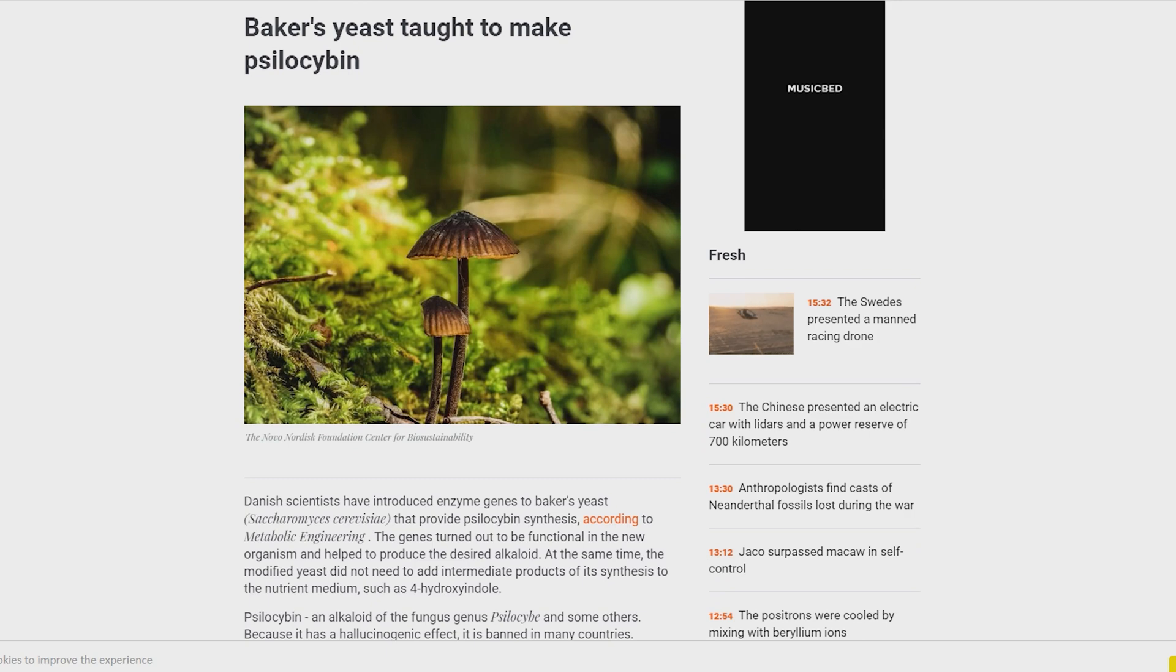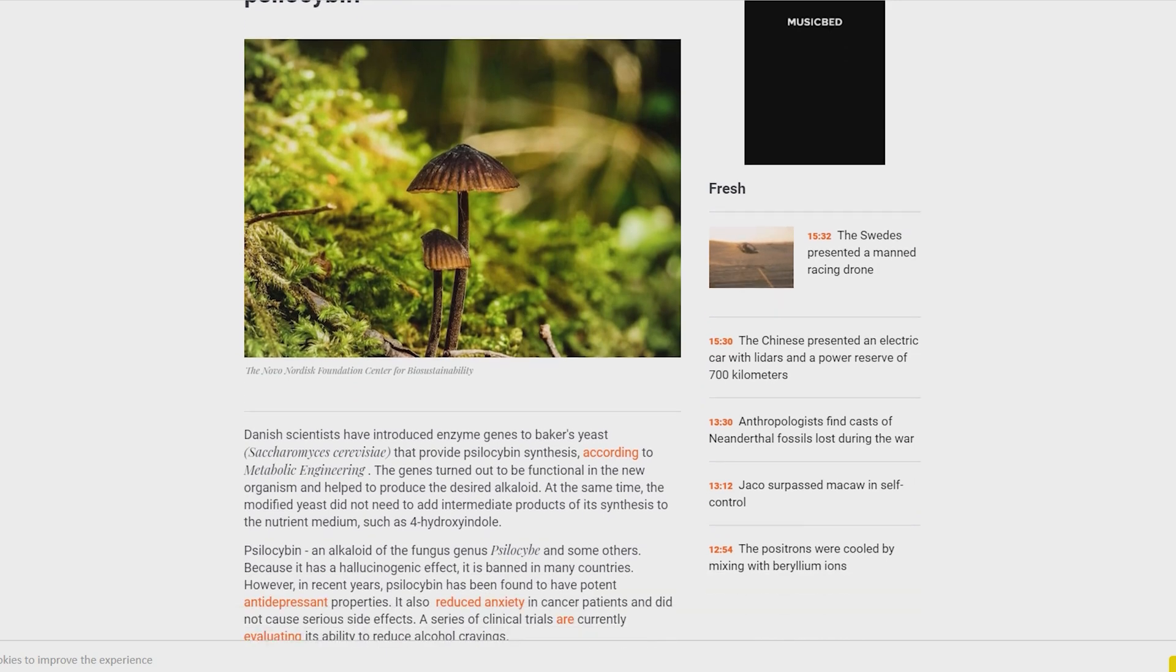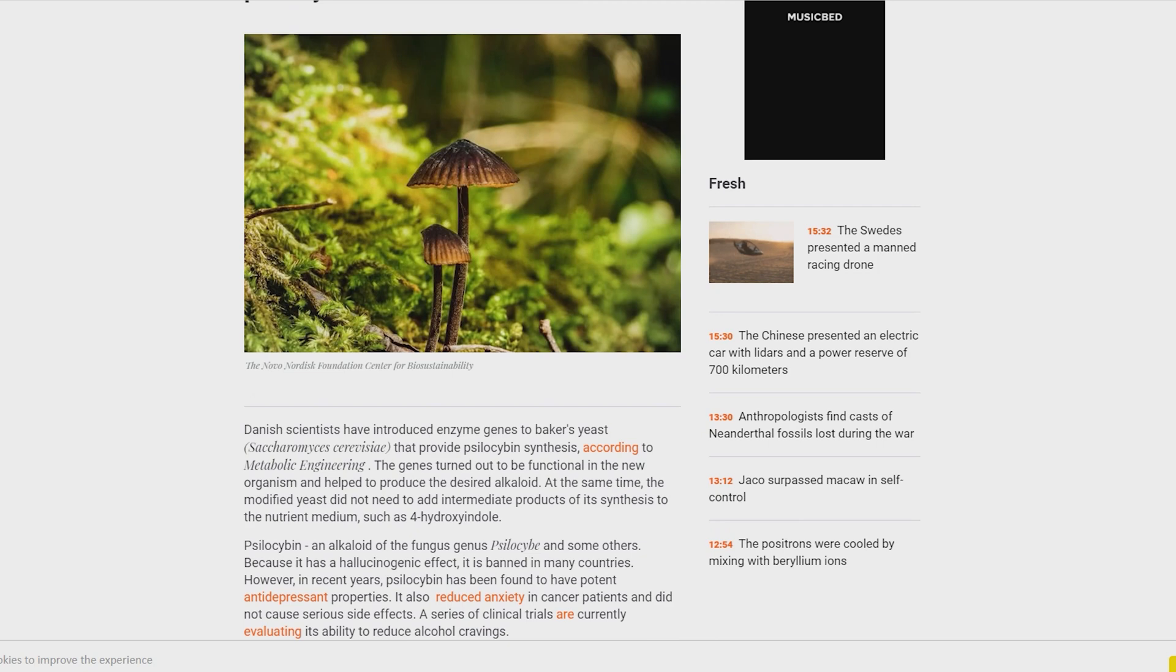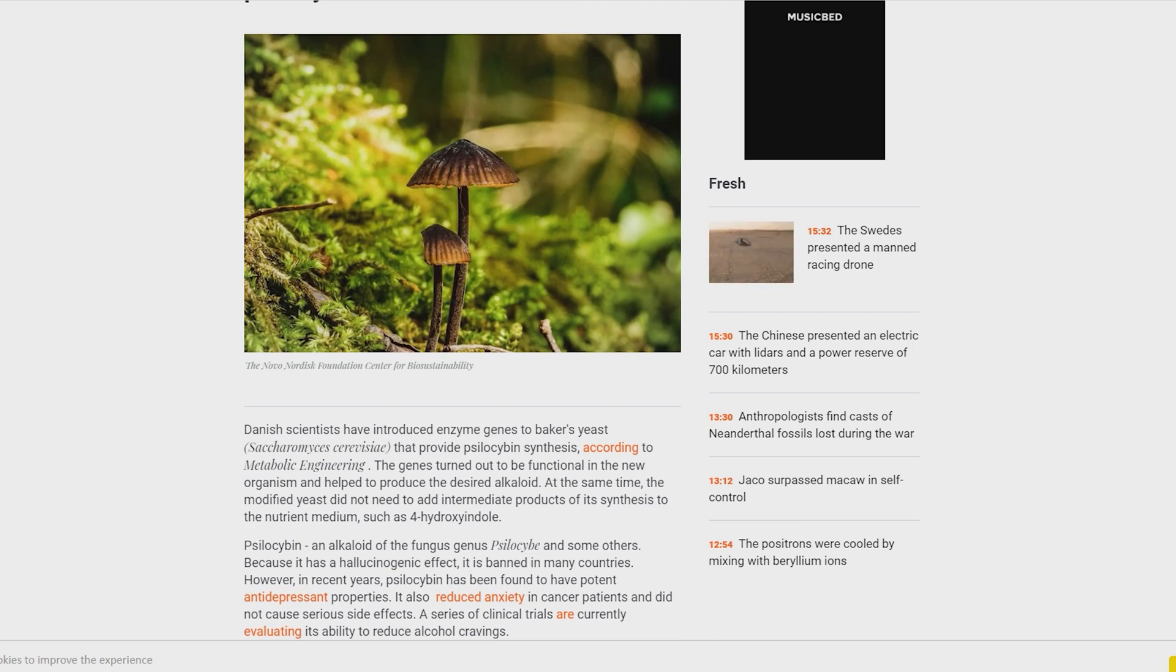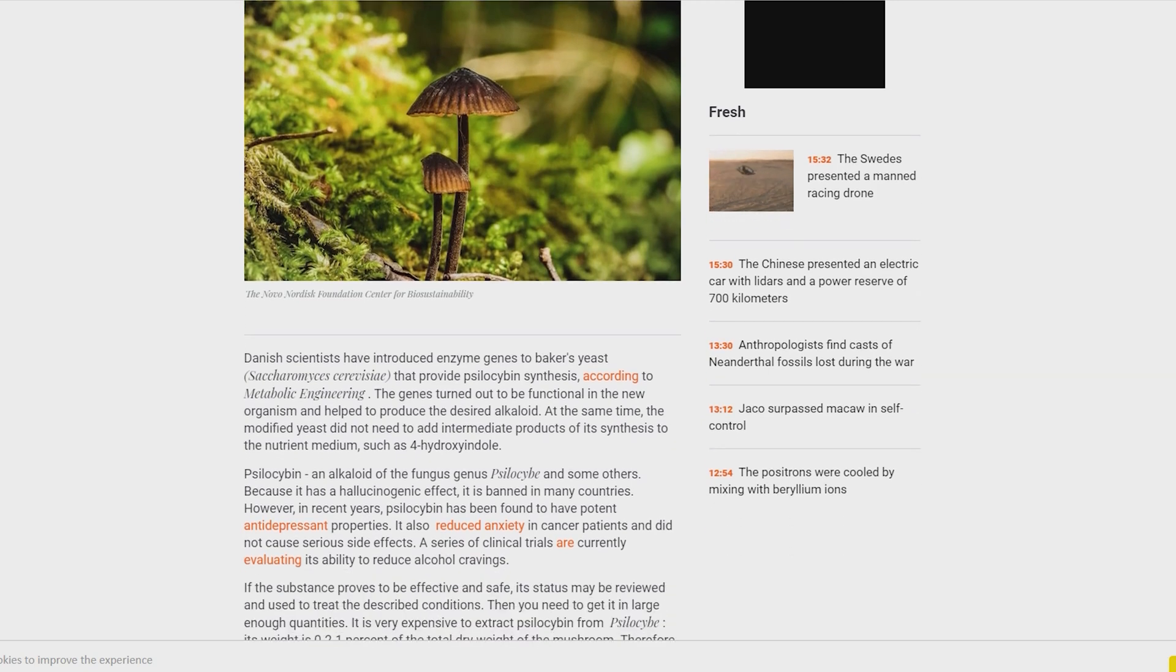If the substance proves to be effective and safe, its status may be reviewed and used to treat the described conditions. Then you need to get it in large enough quantities. It is very expensive to extract psilocybin from psilocybe mushrooms; its weight is 0.2-1% of the total dry weight of the mushroom. Therefore, it makes sense to teach other organisms to produce this substance in large quantities.